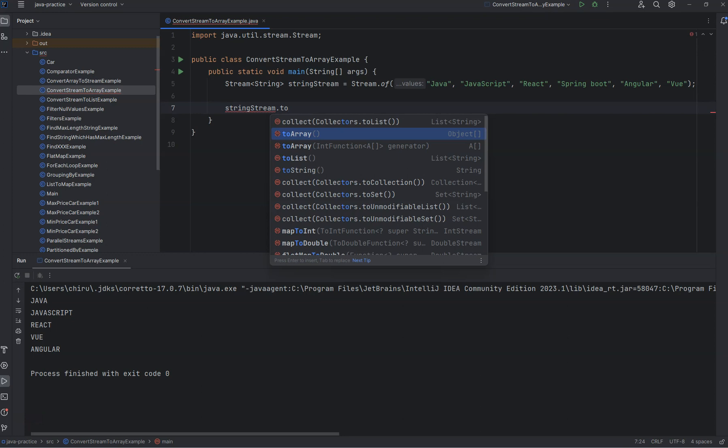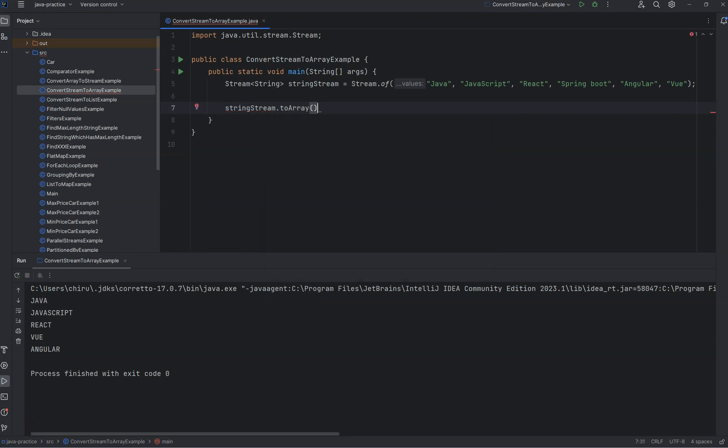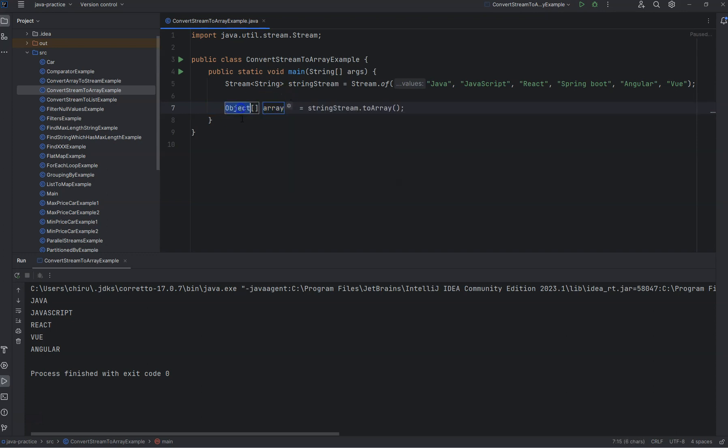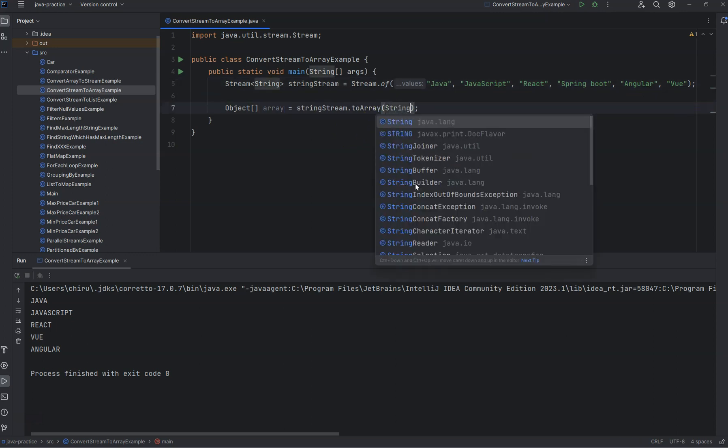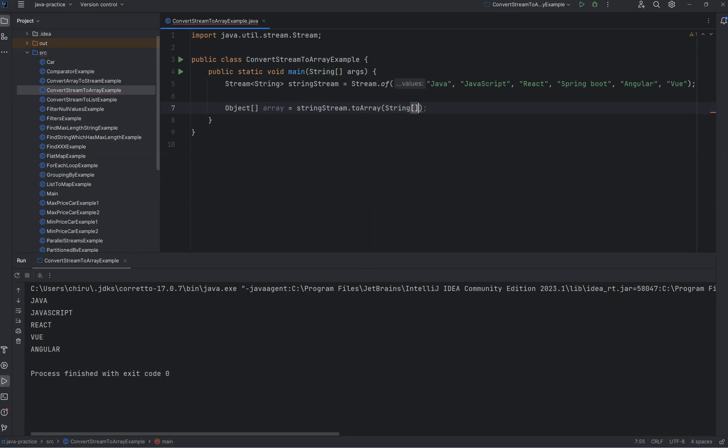If you take the toArray method and try to convert it, assigning to an array will directly give you an object array. But if you want a string array since these values are strings, you can pass a string array and create a string array object.